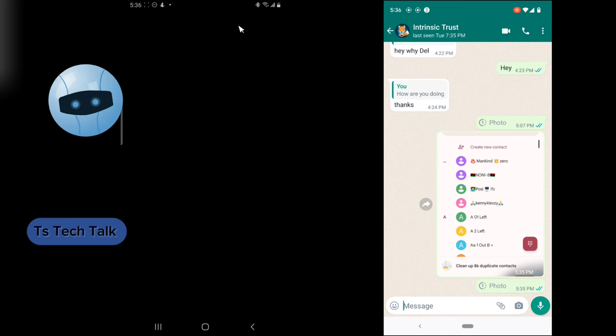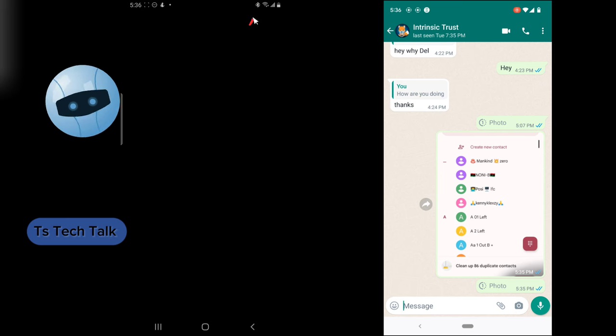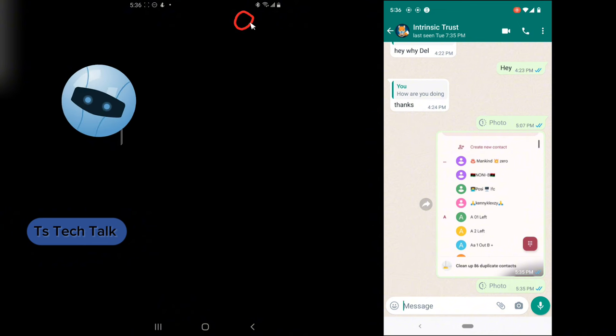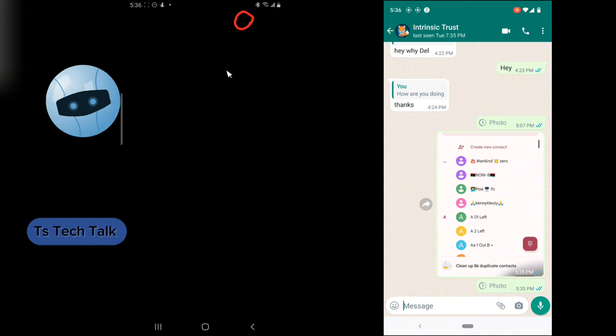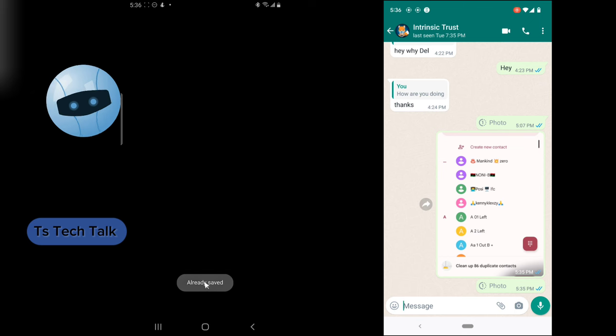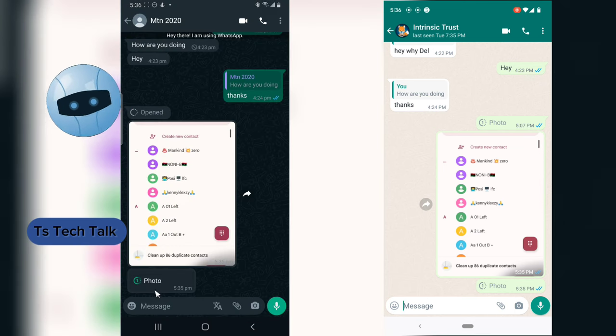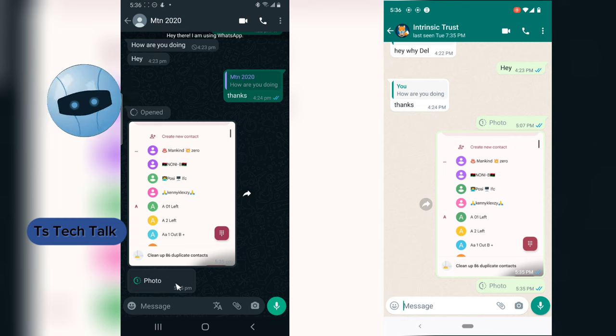So this image, you notice right there it says already saved, which means it has been saved to your WhatsApp. But then the image is still going to display for a while for us.